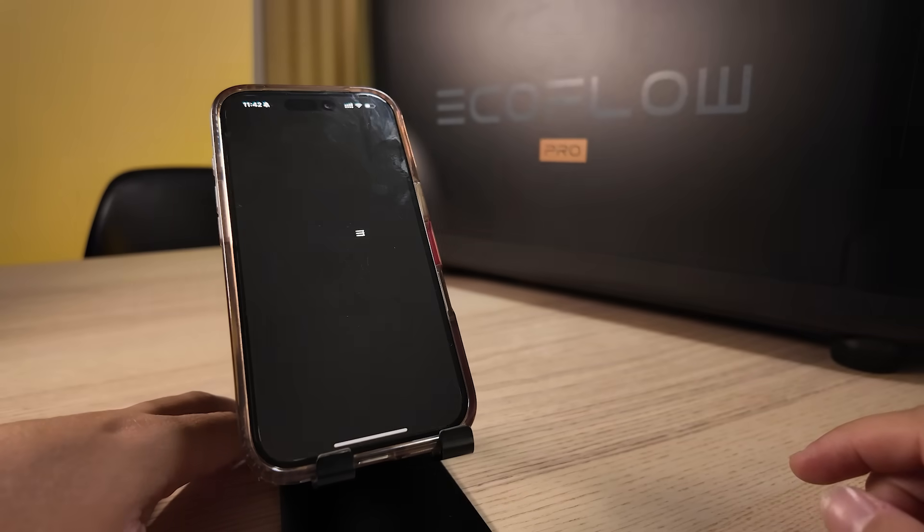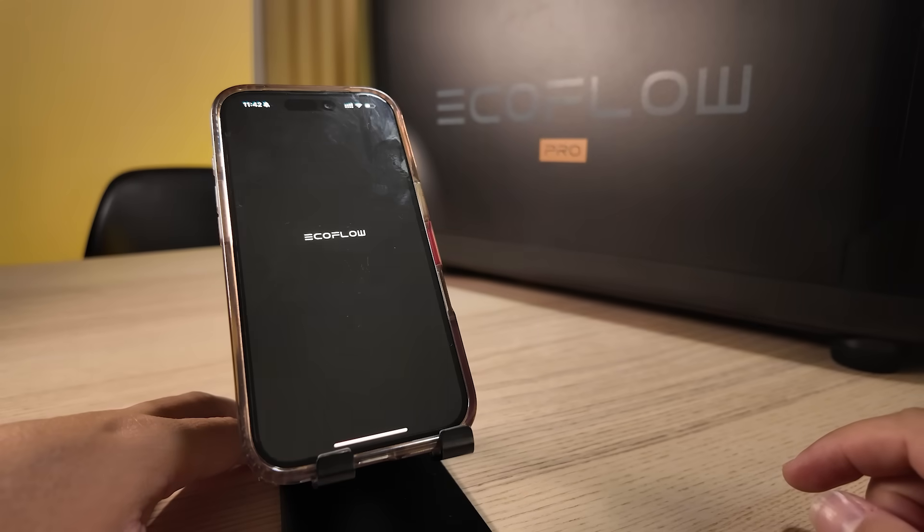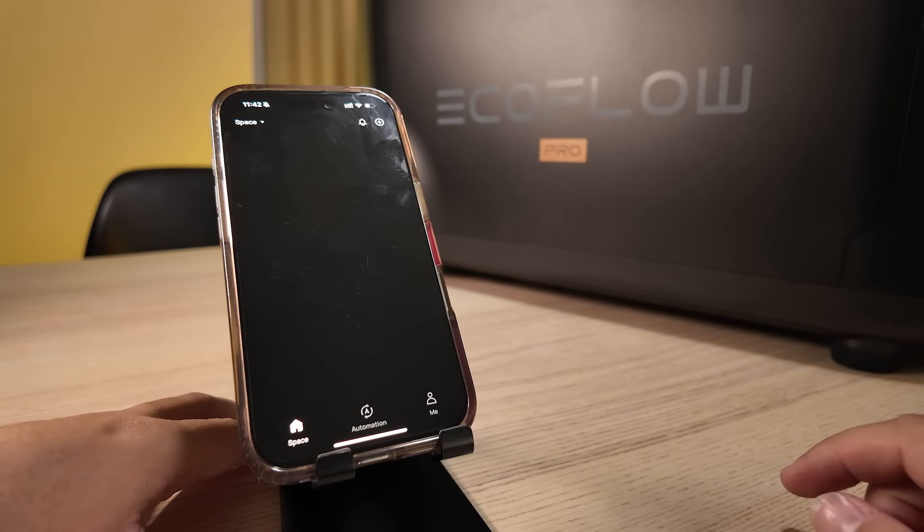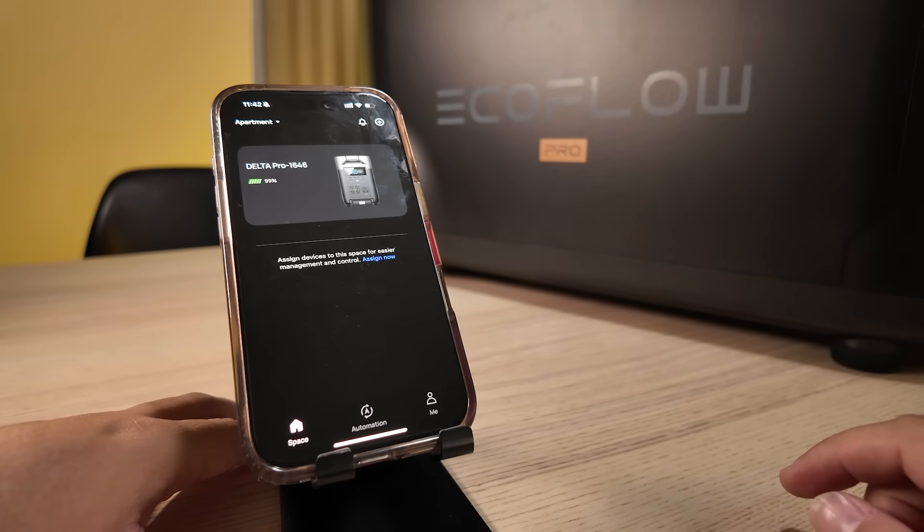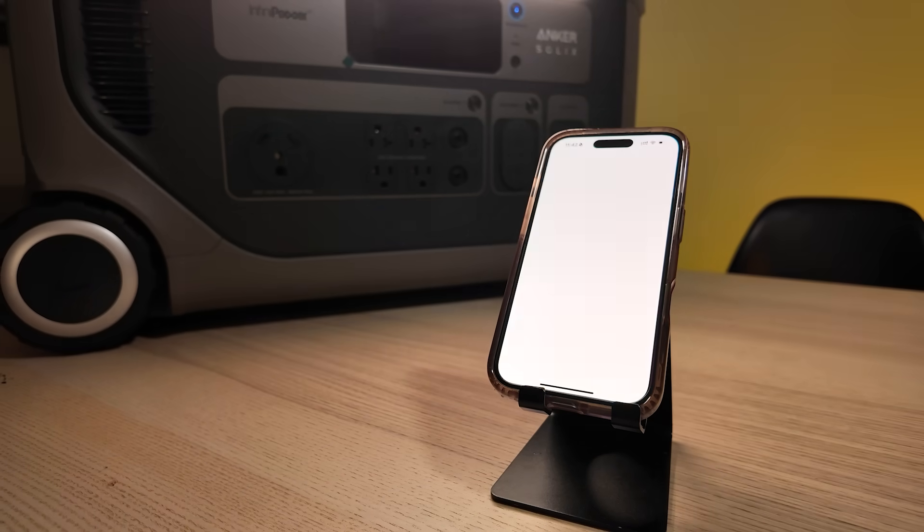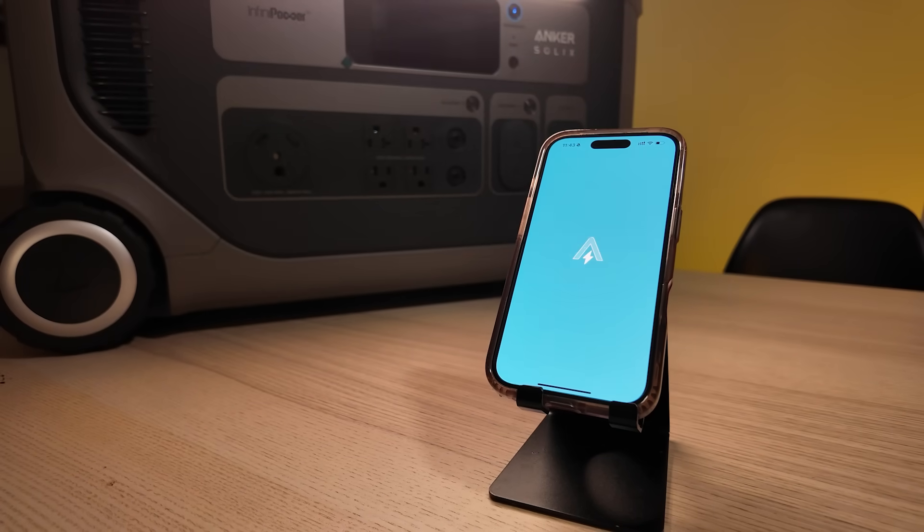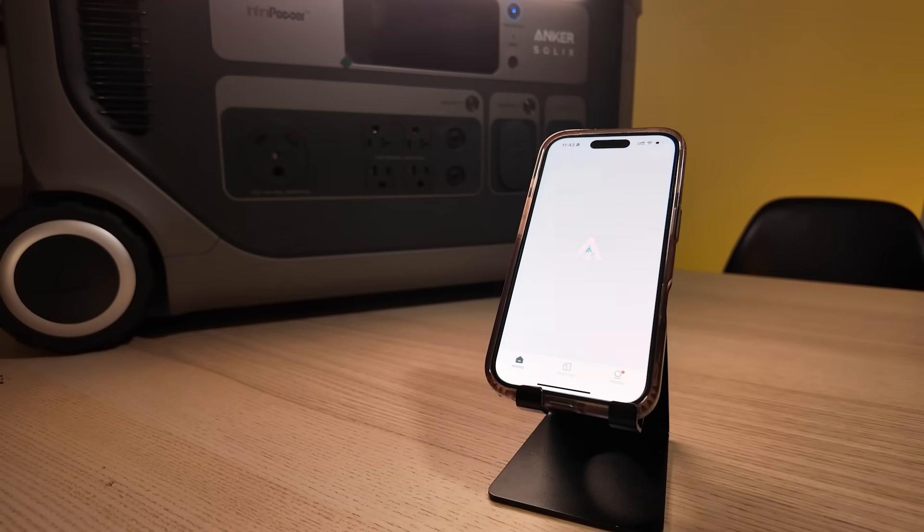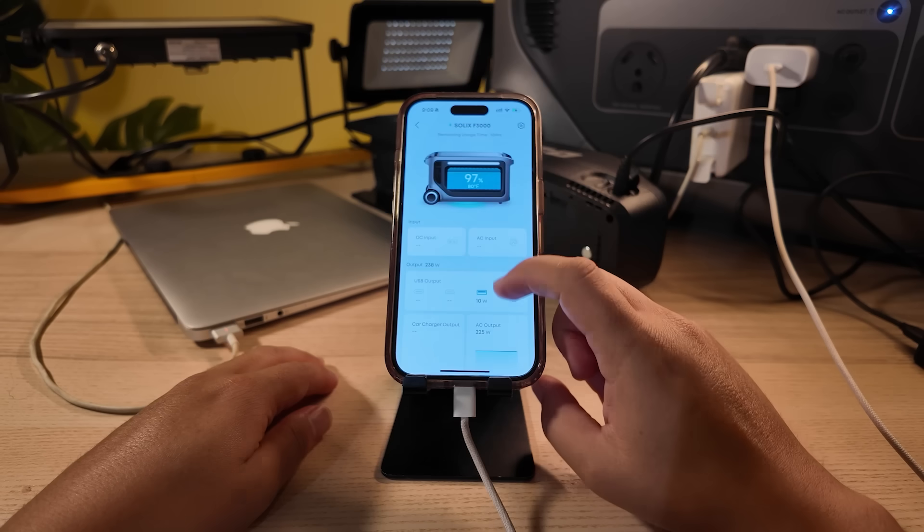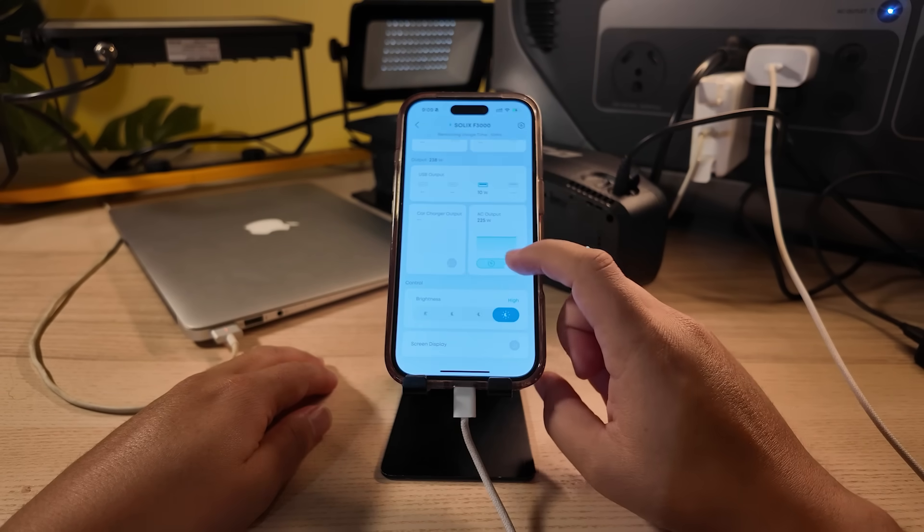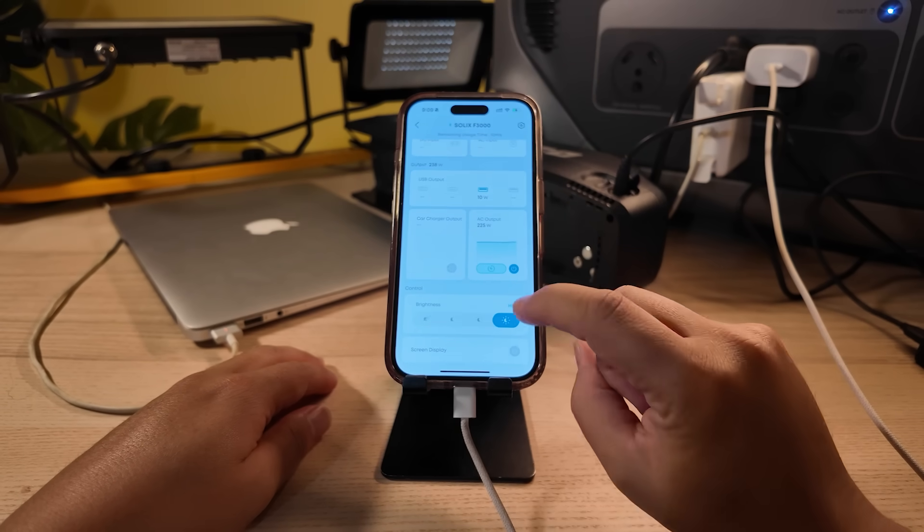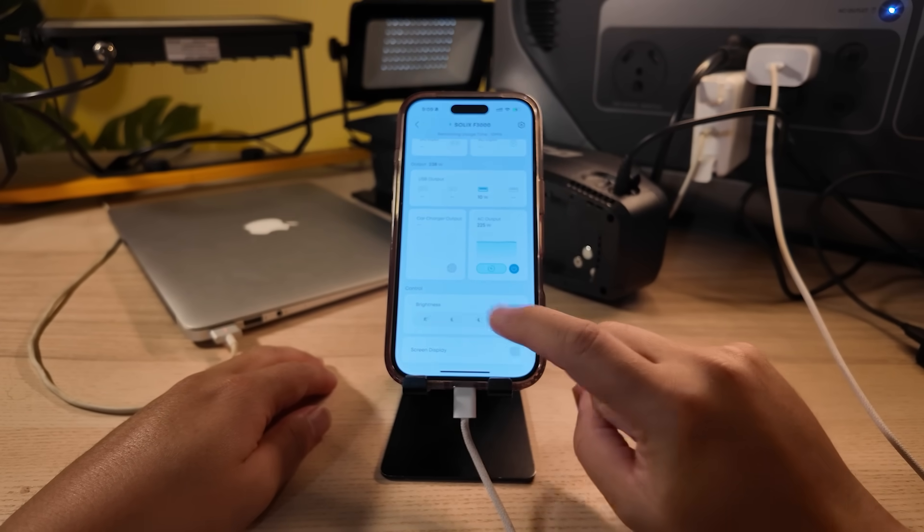Moving on to smart features and the software. Both units offer remote monitoring apps but I found the Anker's to be more beginner friendly. The Anker app has simple layout, quick setup, easy to toggle outputs, and real-time tracking.